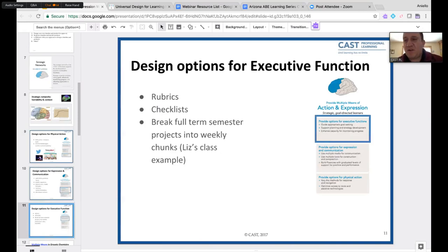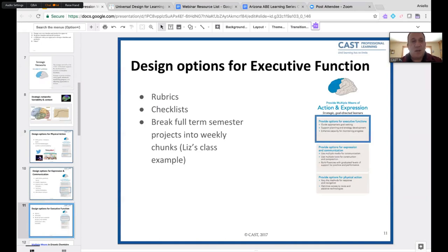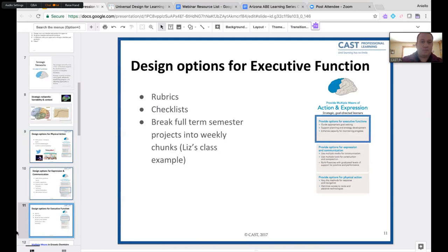Thinking back to the barriers we mentioned before — all of these strategies can help change mindsets and develop a growth mindset: one thing at a time, one assignment, one piece, proving to themselves they can overcome an obstacle using a recommended tool or strategy. That's how we change those mindsets. These small things are what get over those larger barriers.